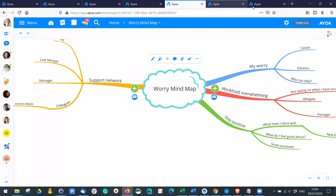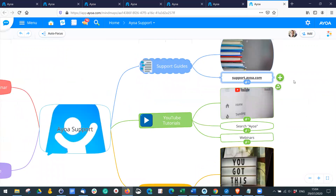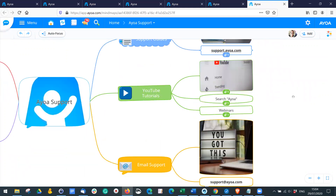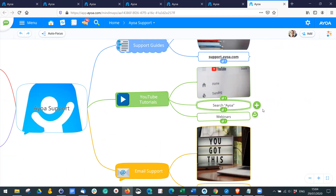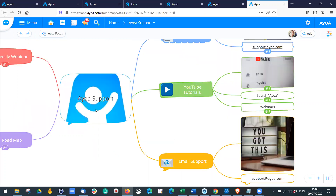We have a huge amount of support guides at support.aowa.com, covering all different platforms including the web app, iPhone, iPad, and Android. On our YouTube channel we have videos and recordings of previous webinars — so if there are features you want to look at in more depth, such as mind mapping, radial maps, or task boards, there are webinars focused on those. For additional questions, you can email us at support@aowa.com.